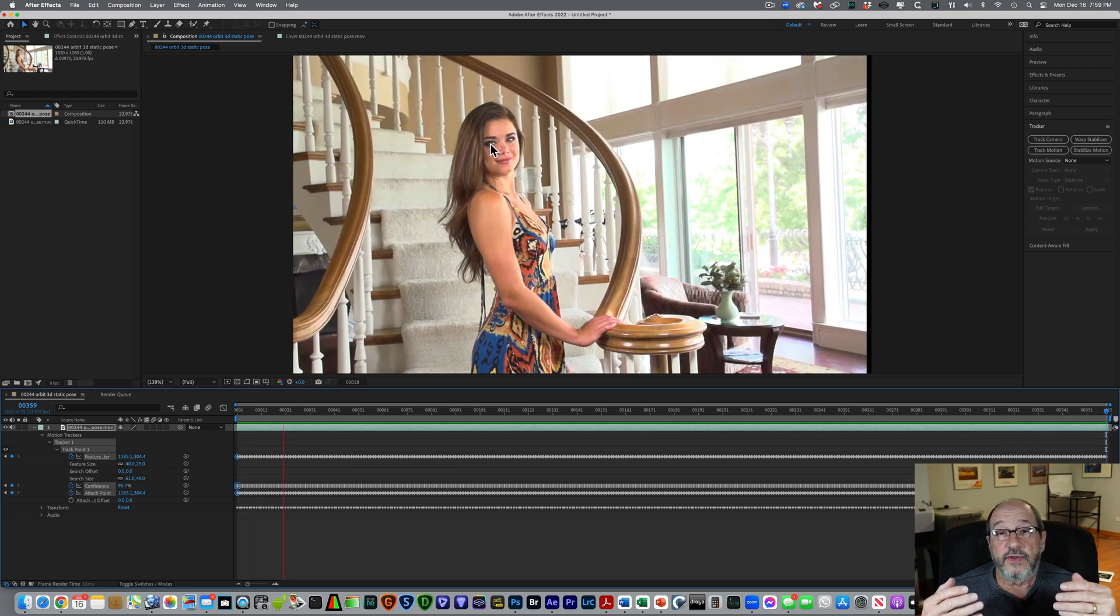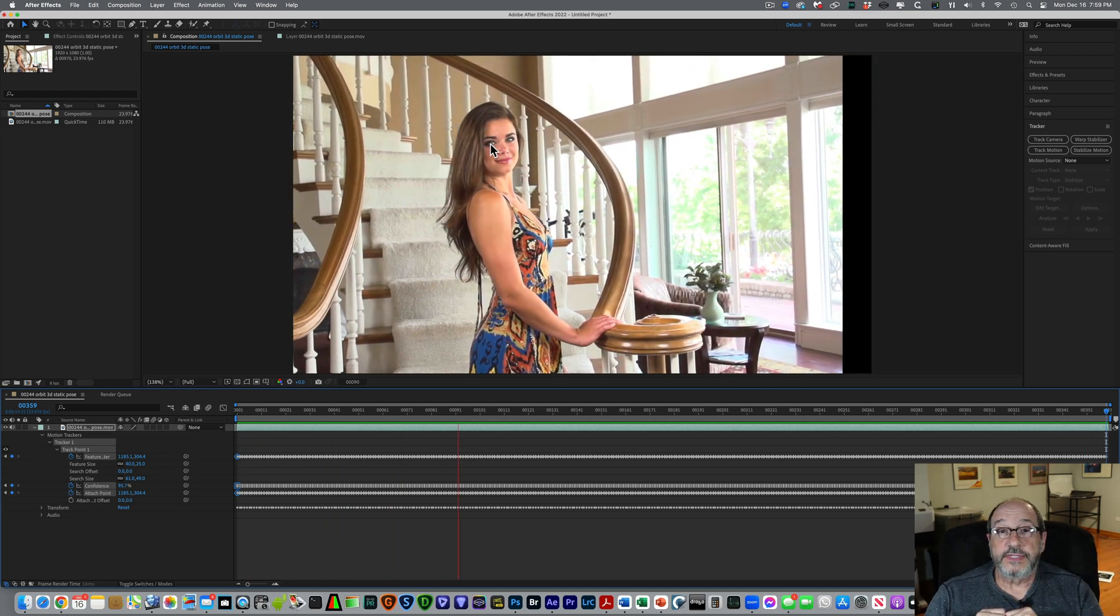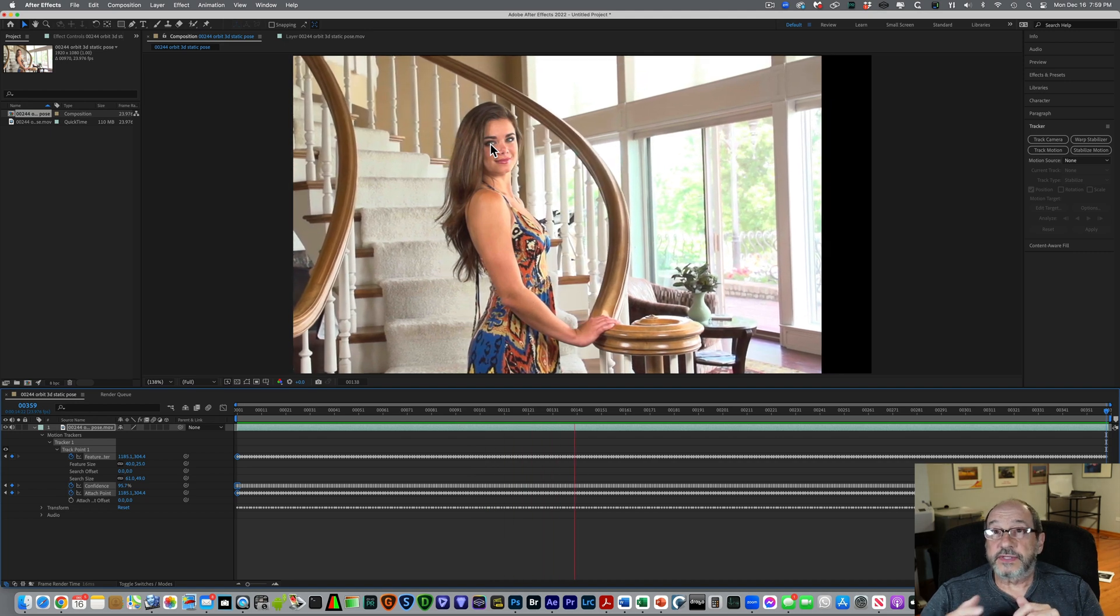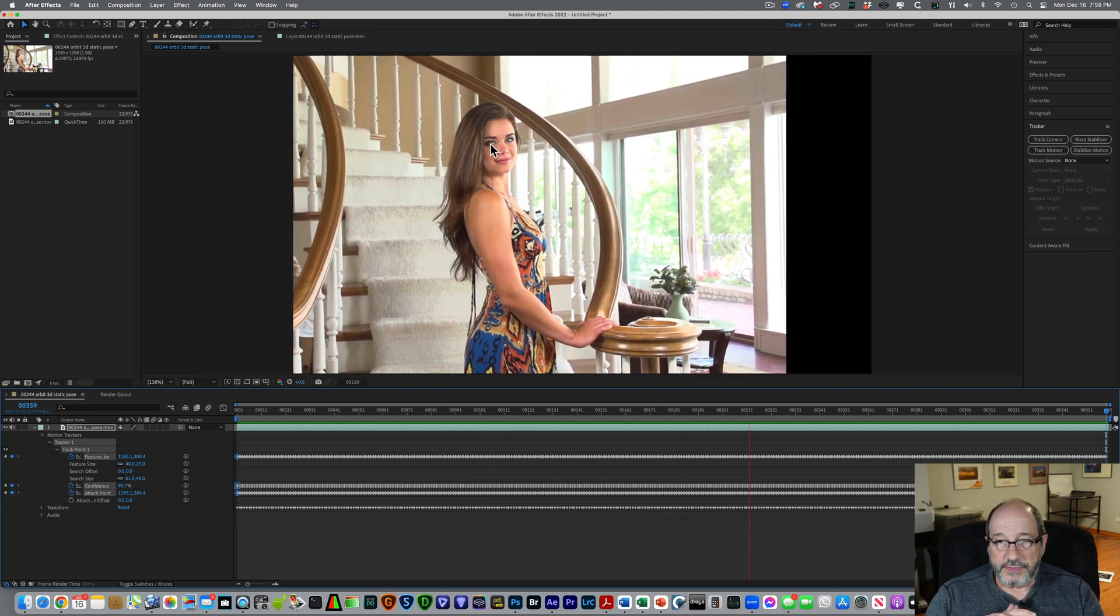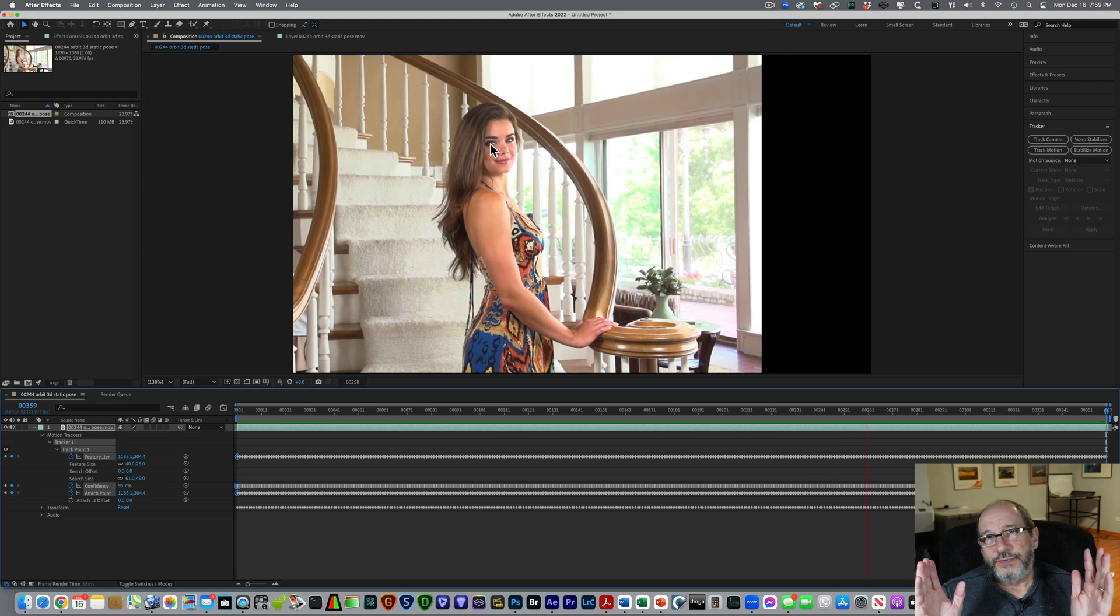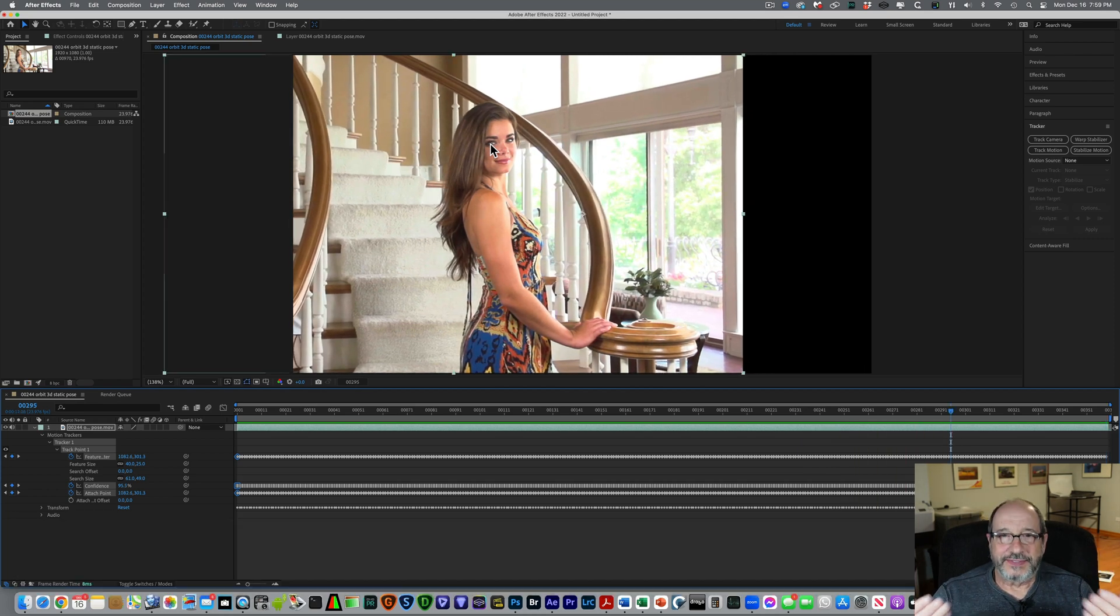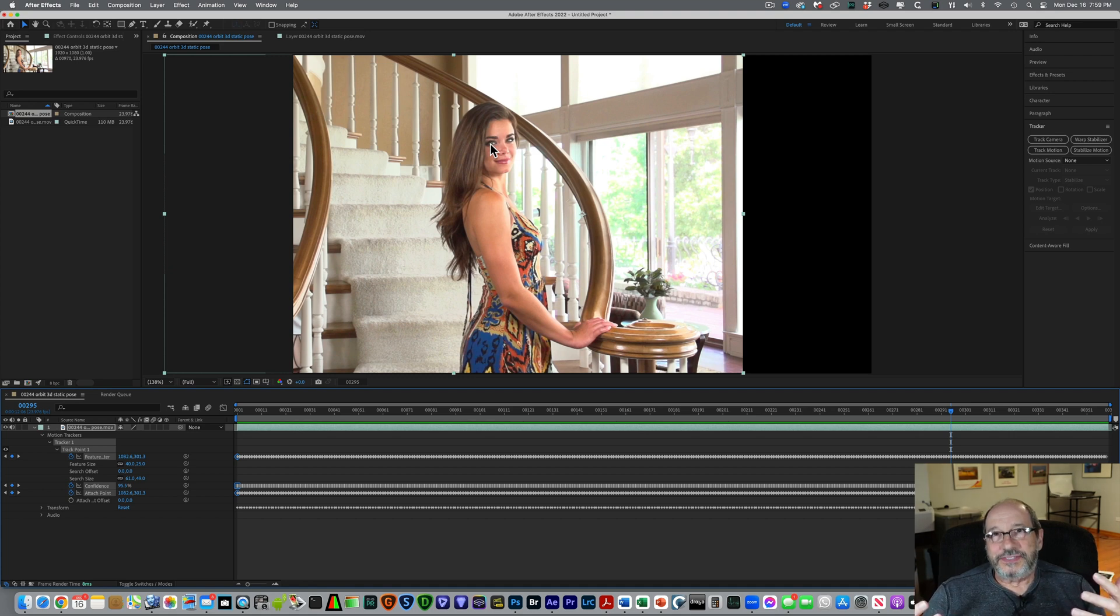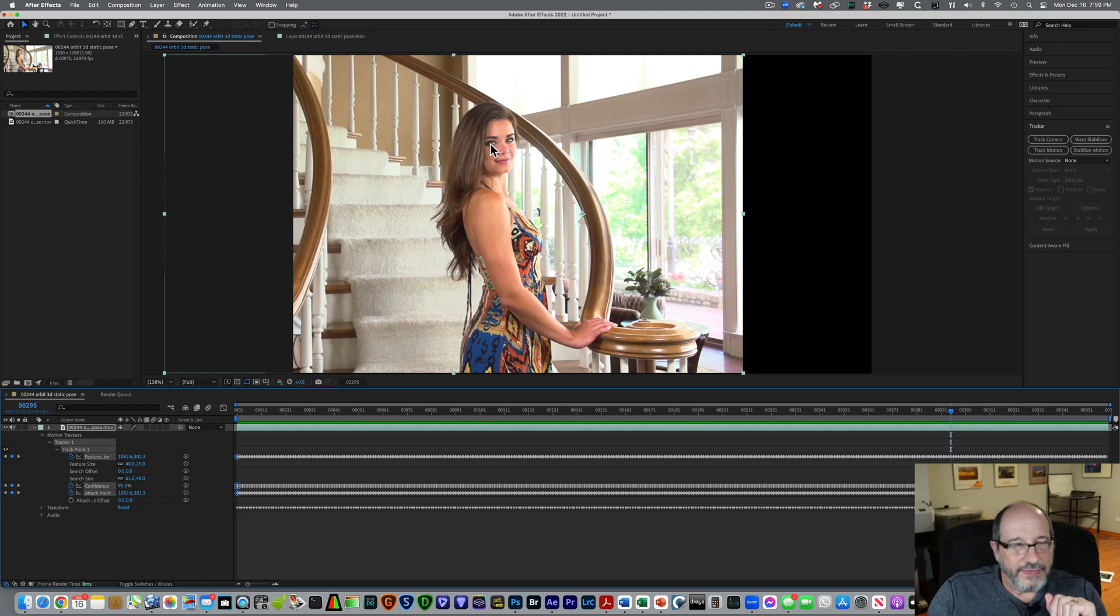And anything forward of that eye, like her shoulder, would come forward off the print, and anything behind the eye, like that spiral staircase, that will recede behind her. Now, I will tell you, in this particular scene, there's not really a lot that's coming forward from her. So it's not a scene that has a lot of negative parallax that would be coming forward. But this does make for a really nice 3D lenticular portrait. All right, so we have that aligned.